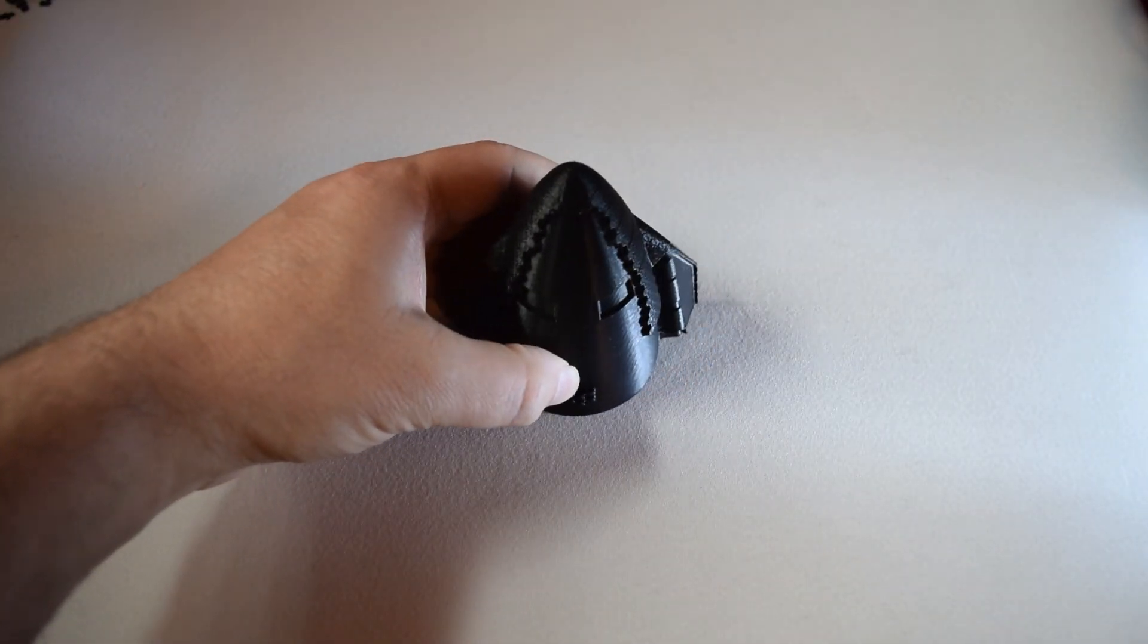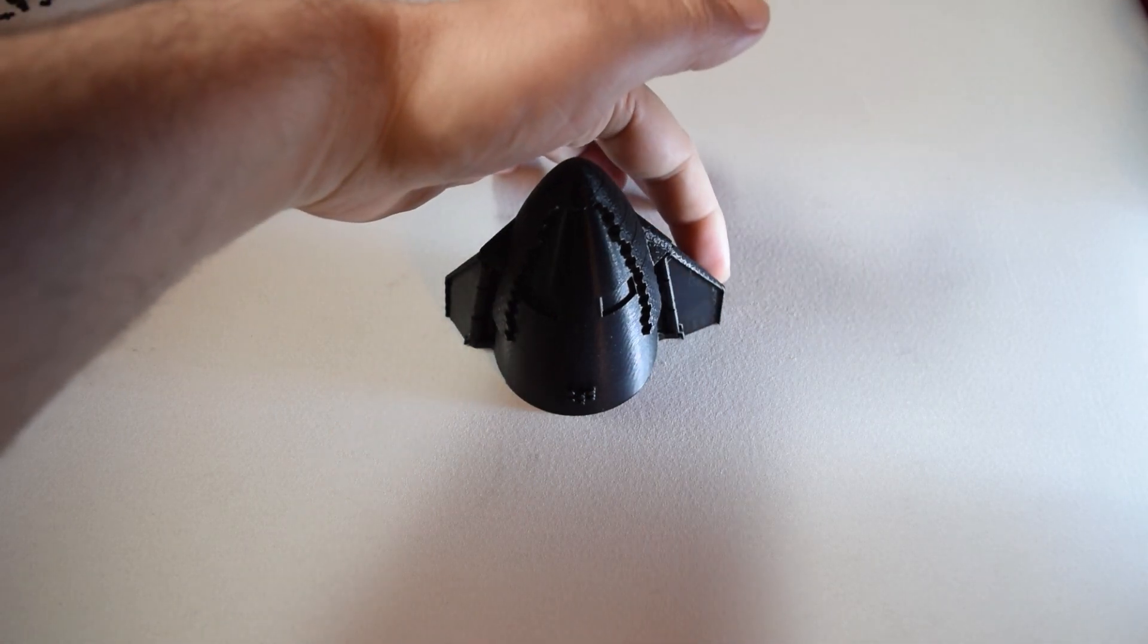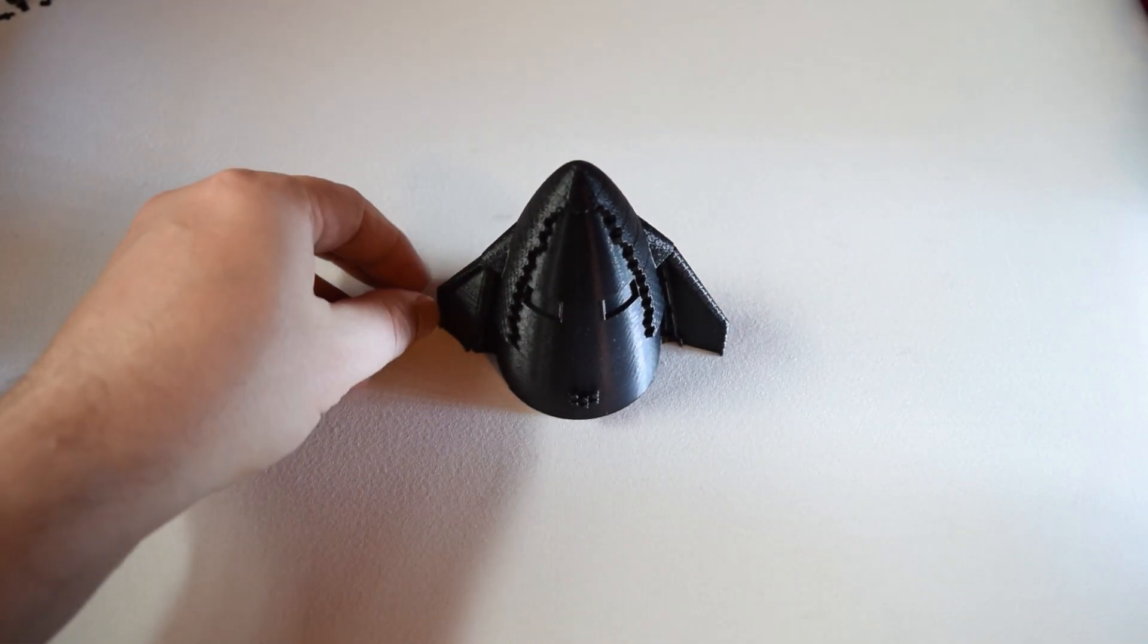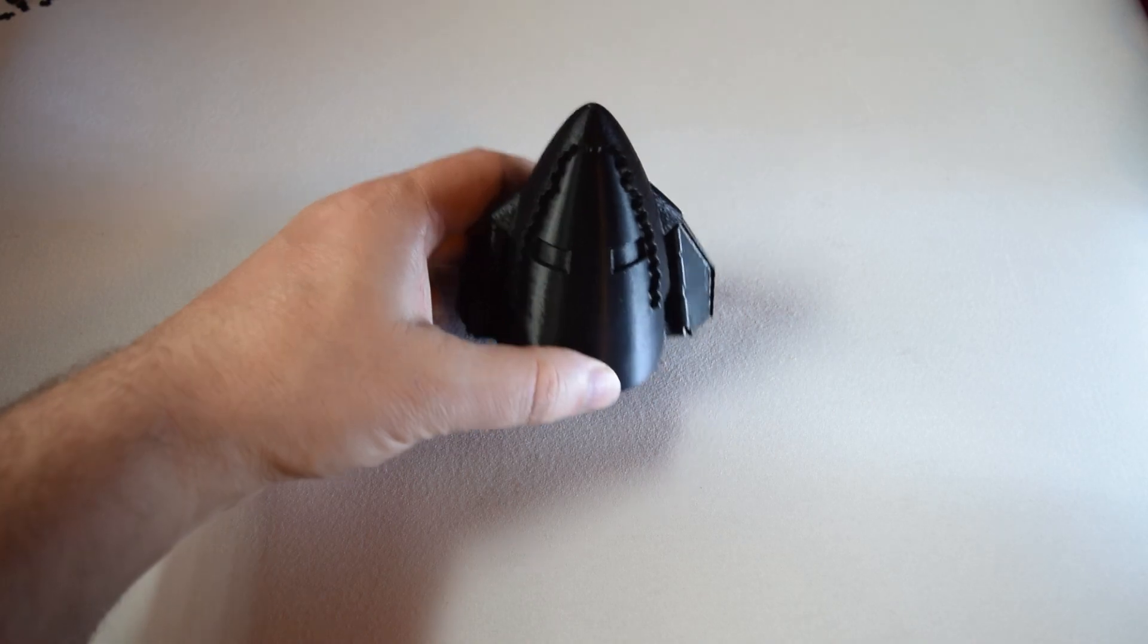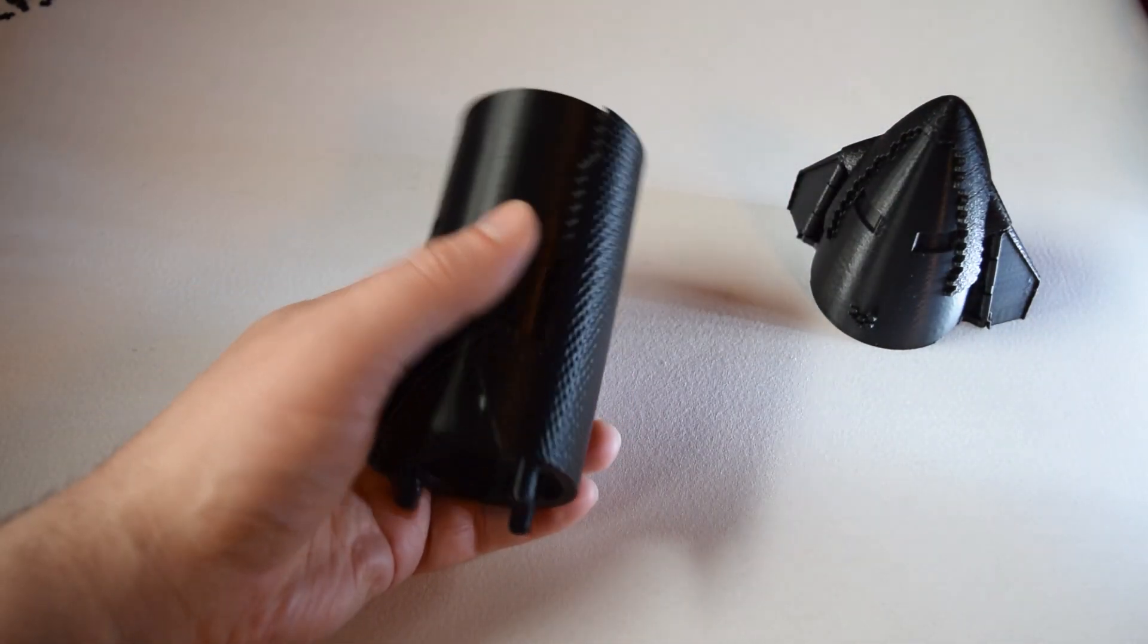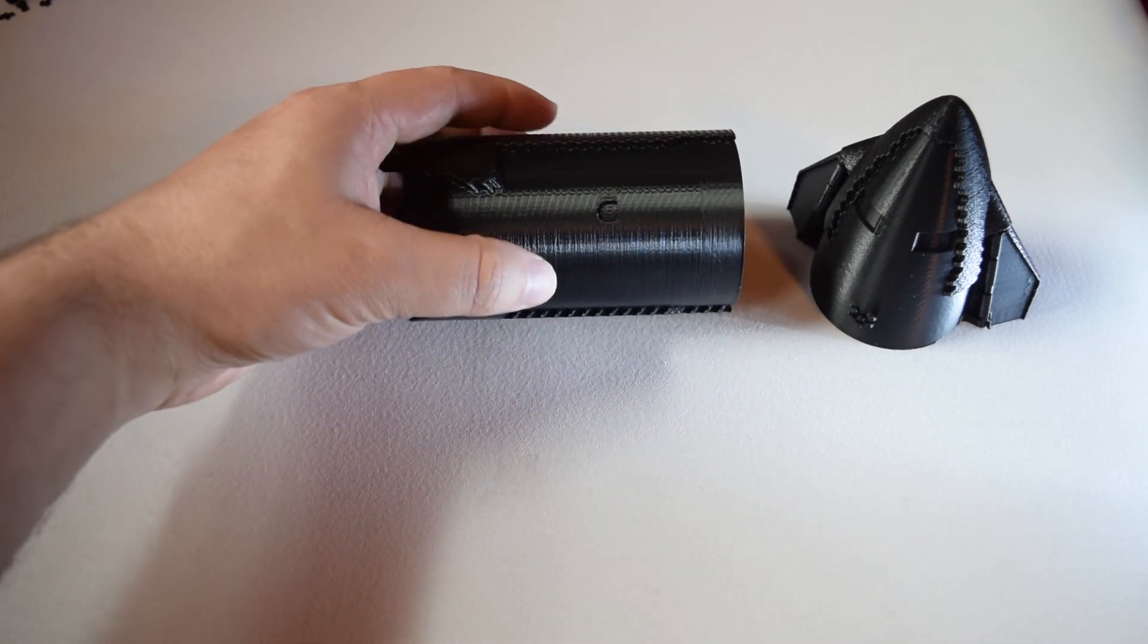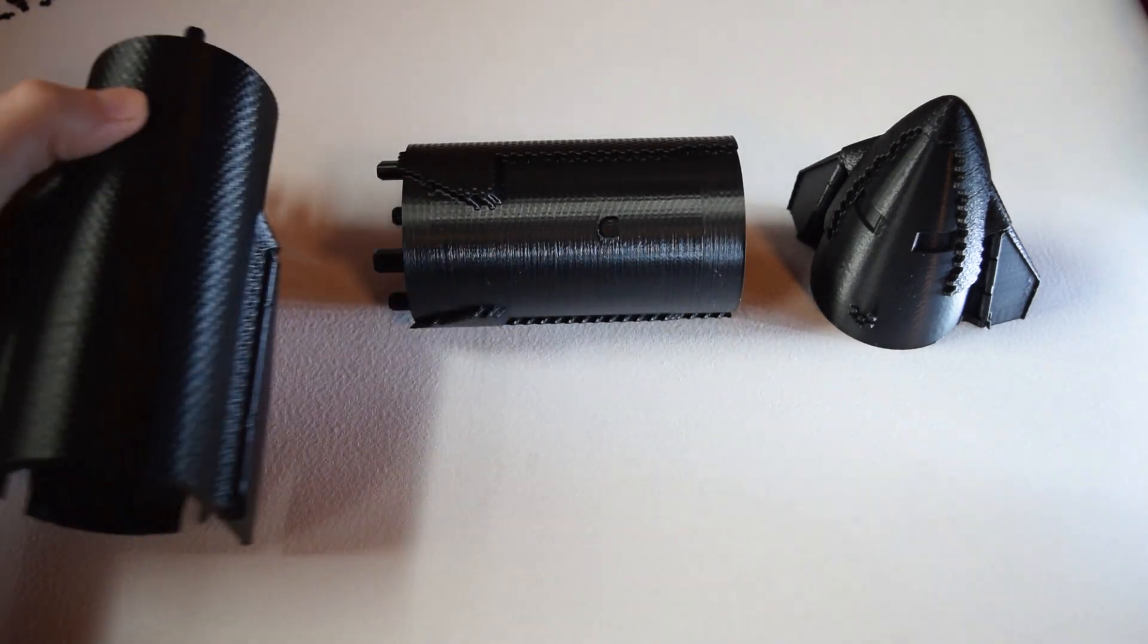If you're looking to 3D print this one yourself, it is a paid for model, it's around about seven dollars. There'll be a link in the description below that goes to the original designer and they've done a very good job with this. I'm very happy with my purchase, but this is certainly not for beginners. There are a few complicated parts in here to print and some of them are optional.